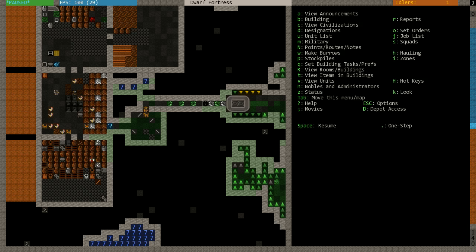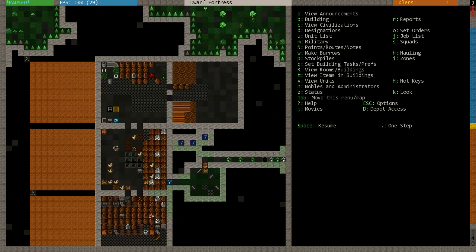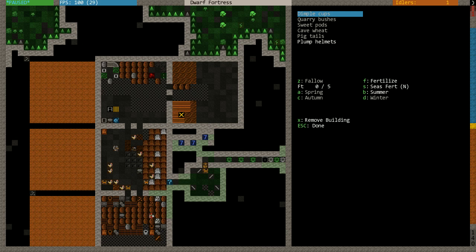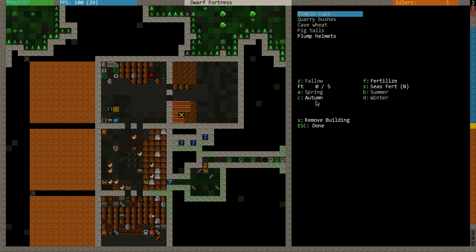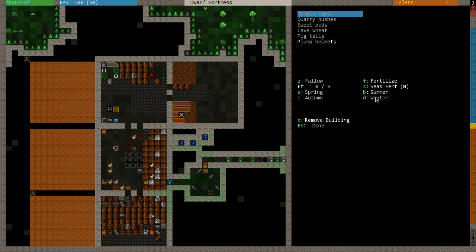One thing I want to do is set my farms to produce slightly different items. If you recall, I set this first farm to only produce plump helmets, and I want to change that now. This is also a good reminder that when you are setting the farm plots, remember to go through all the spring, summer, autumn, and winter and set out something to be farmed in that season. It's very easy to only set it to farm on the spring or whatever time of year it is when you create it.